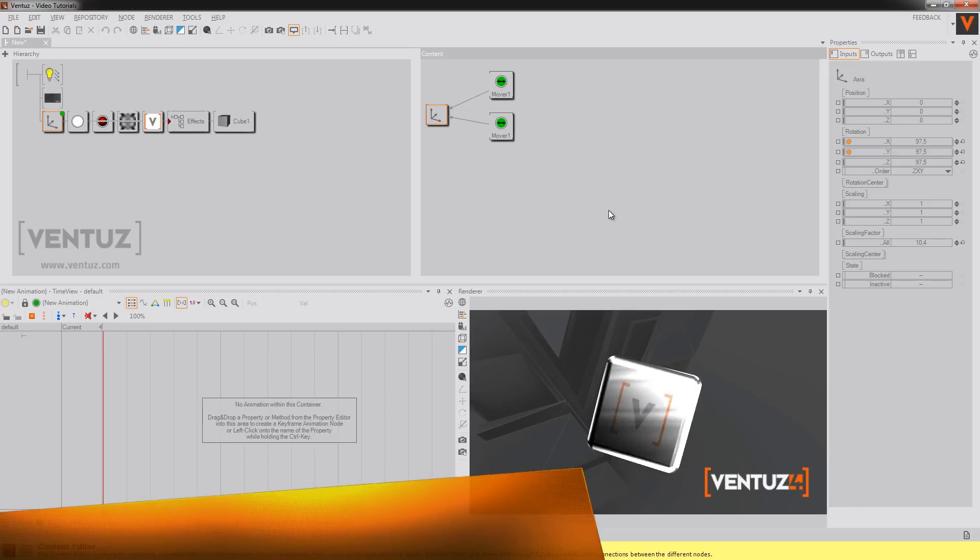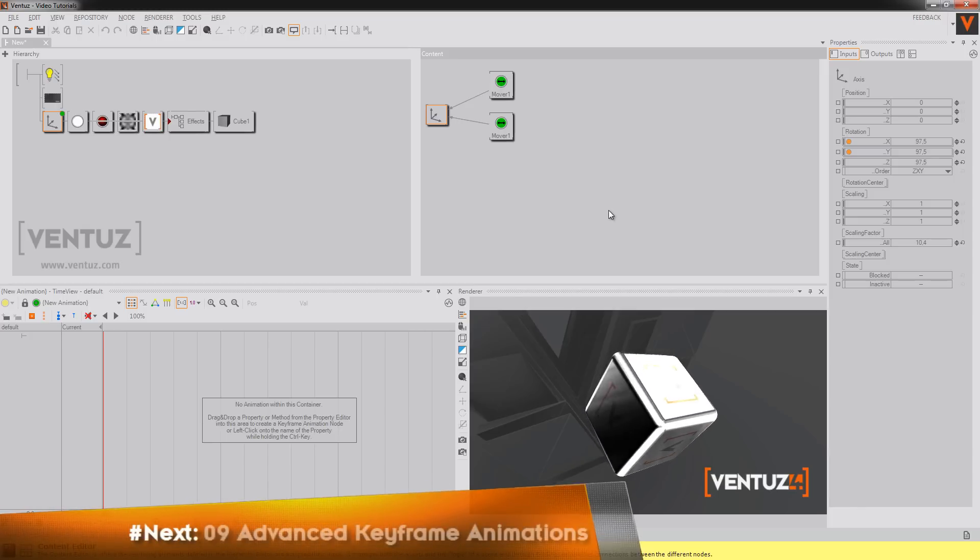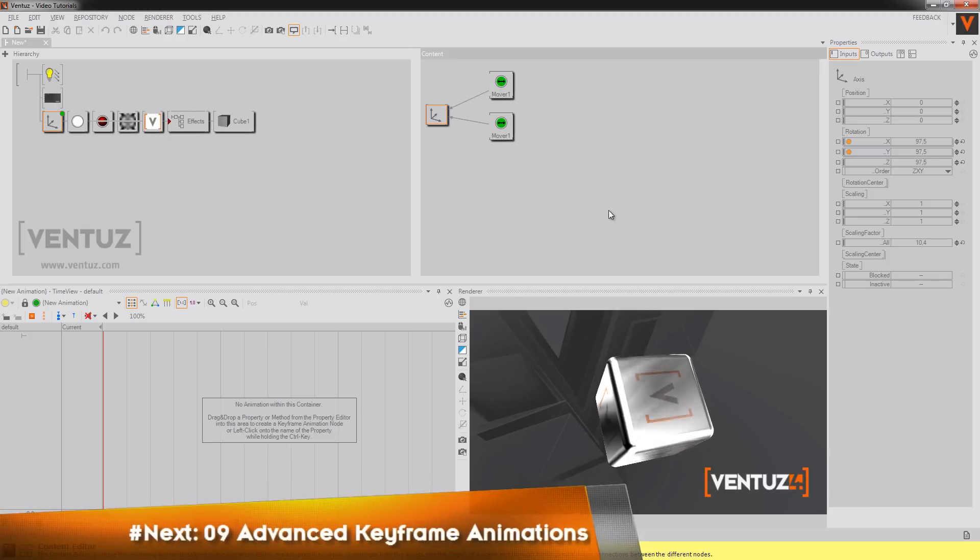Okay that's it for now and in the next tutorial we'll be talking about advanced keyframe animations.